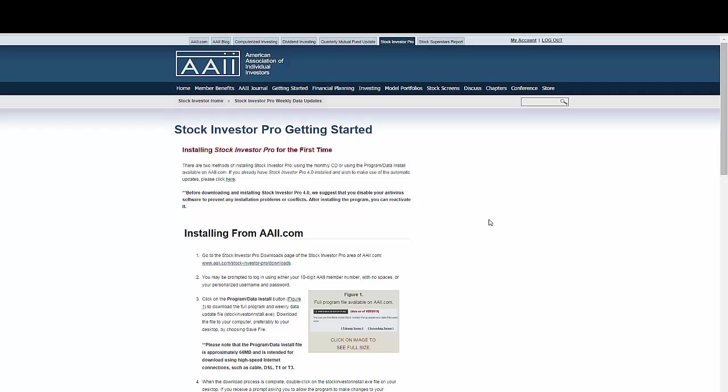Additionally, the instructions take you through how to use the help system in SI Pro. The help system explains how to use the program's primary functions, offers overviews of the 60 stock screens pre-programmed in the software, and provides definitions of the data fields. Novice and experienced users will find the help system invaluable.